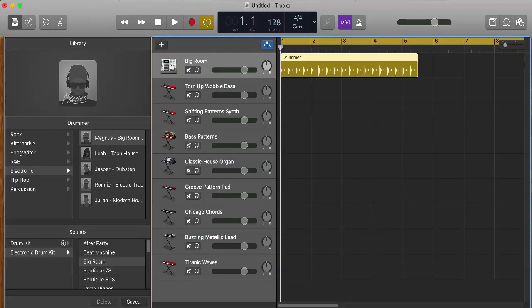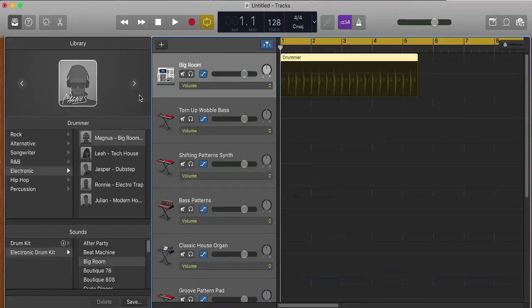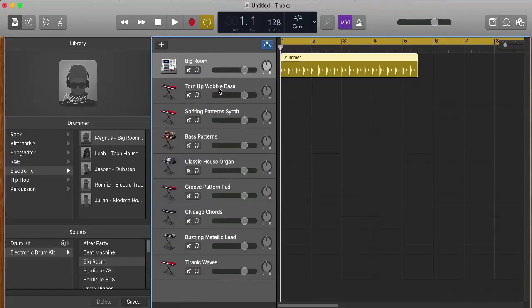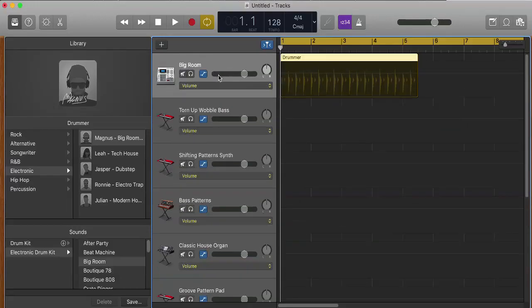If you choose Show Automation, you can also press the A key on the keyboard. You'll notice that I have this little volume thing. I'm gonna press A on the keyboard, it's gonna disappear. I'm gonna press A on the keyboard again and it's gonna show up again.